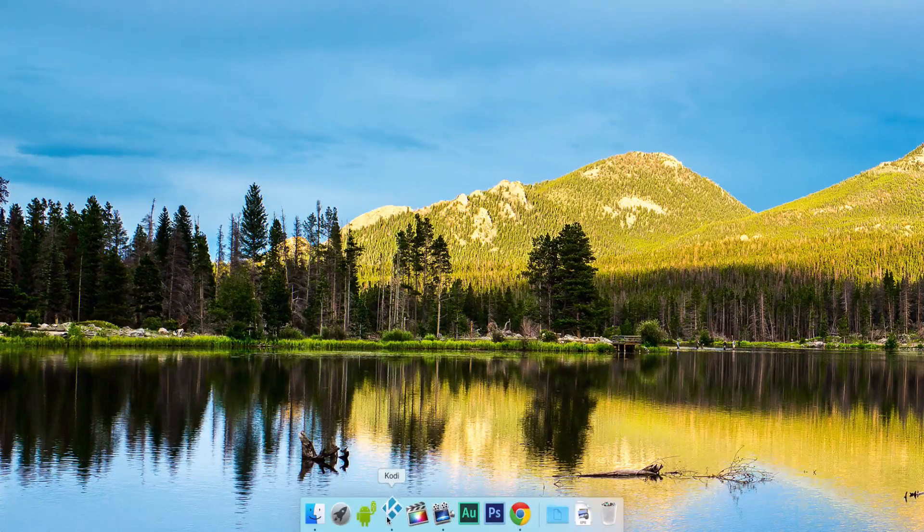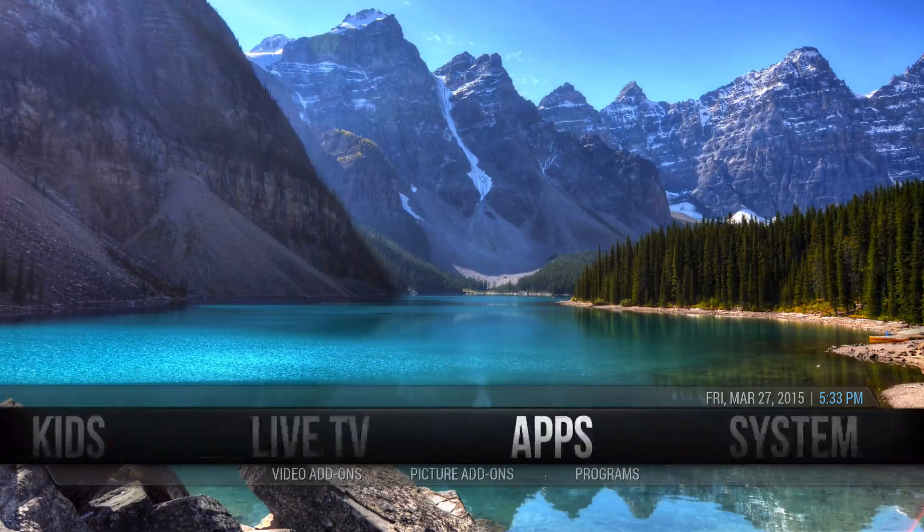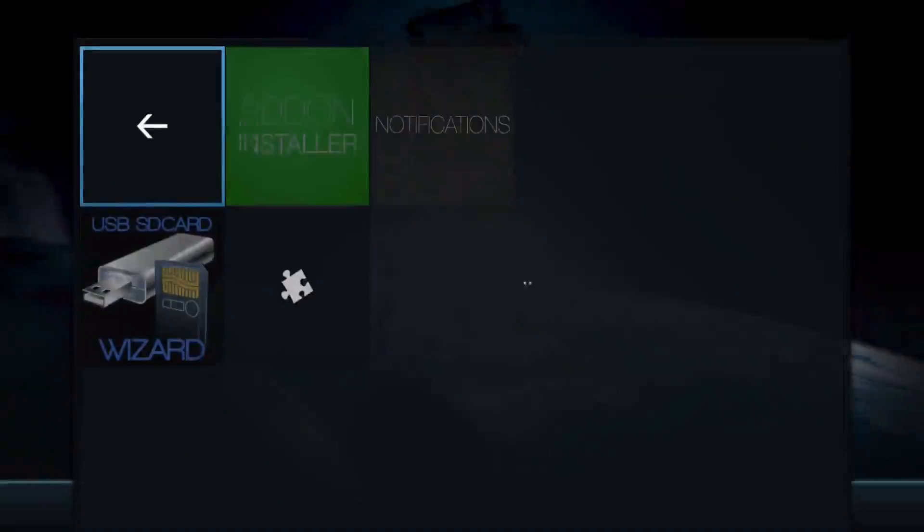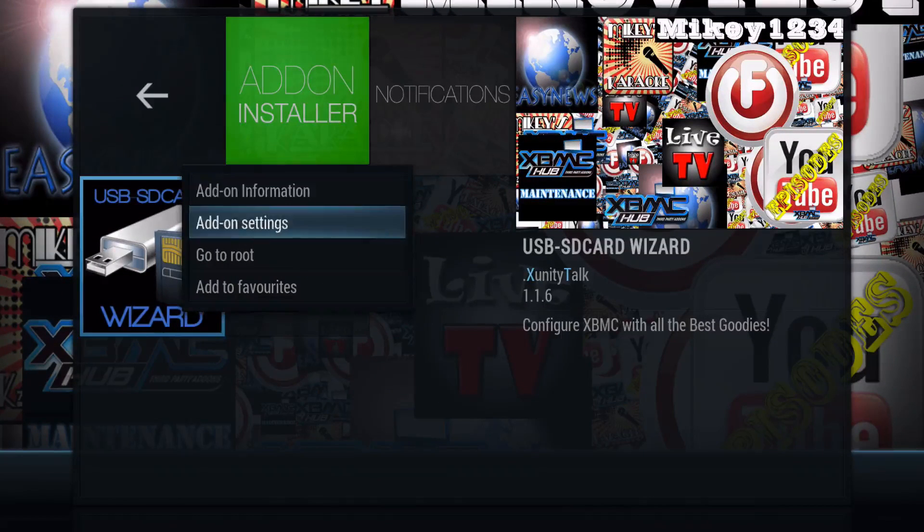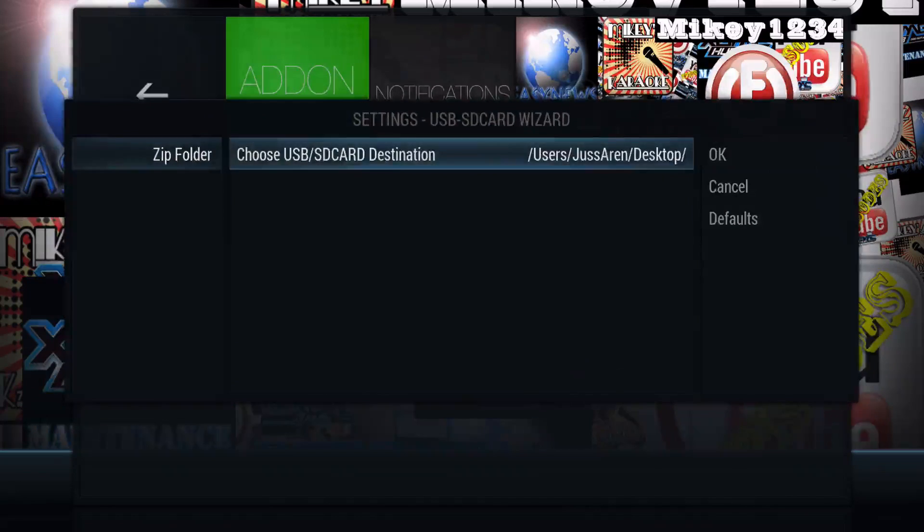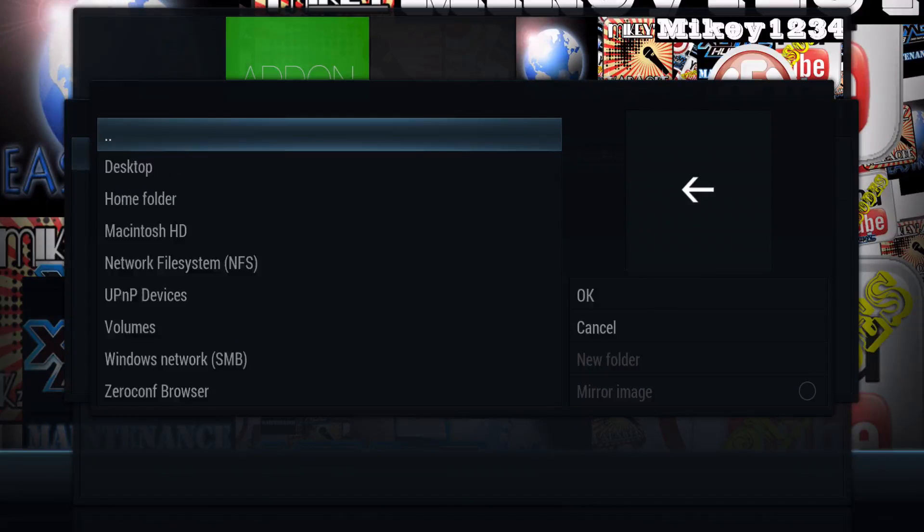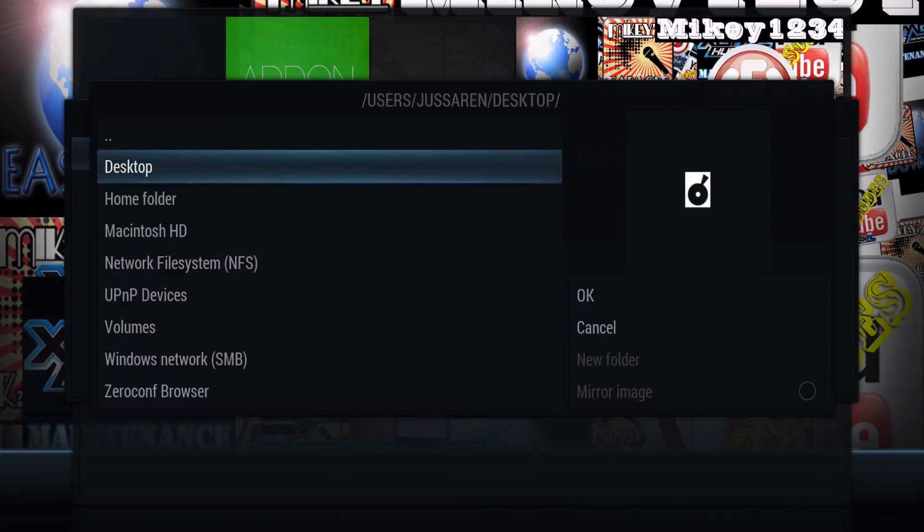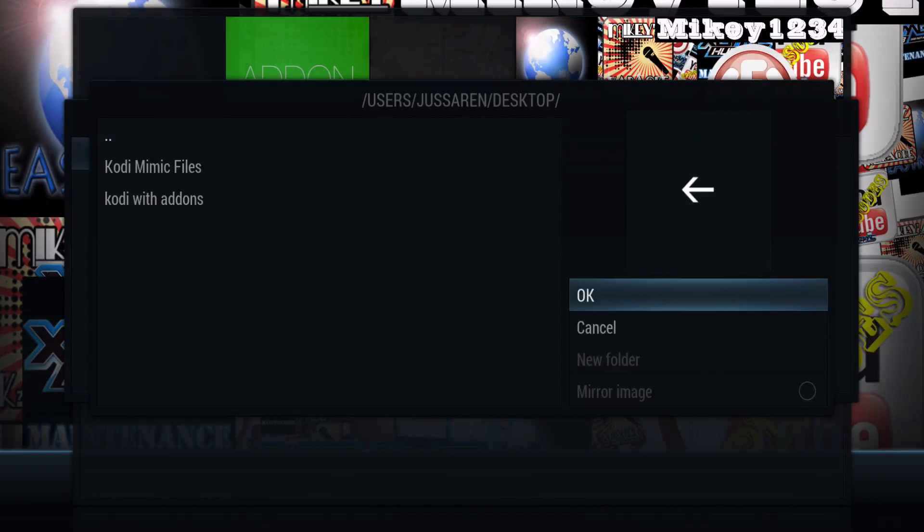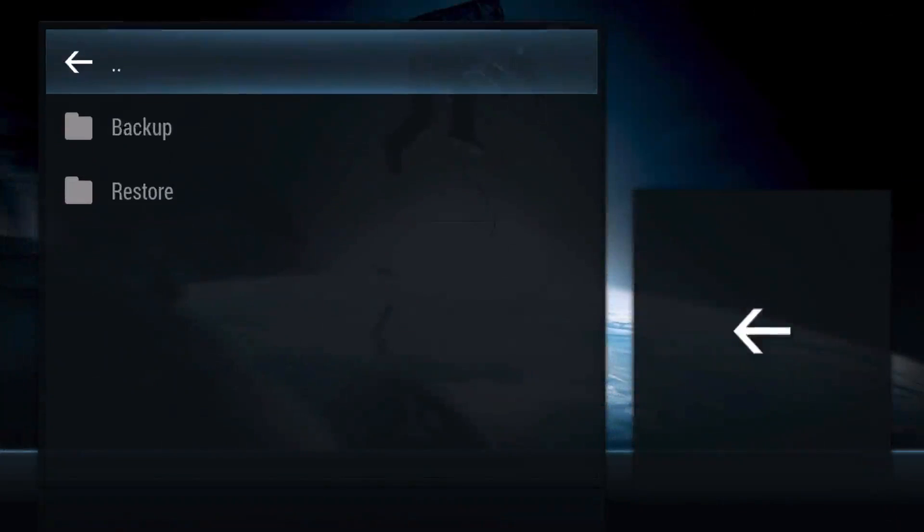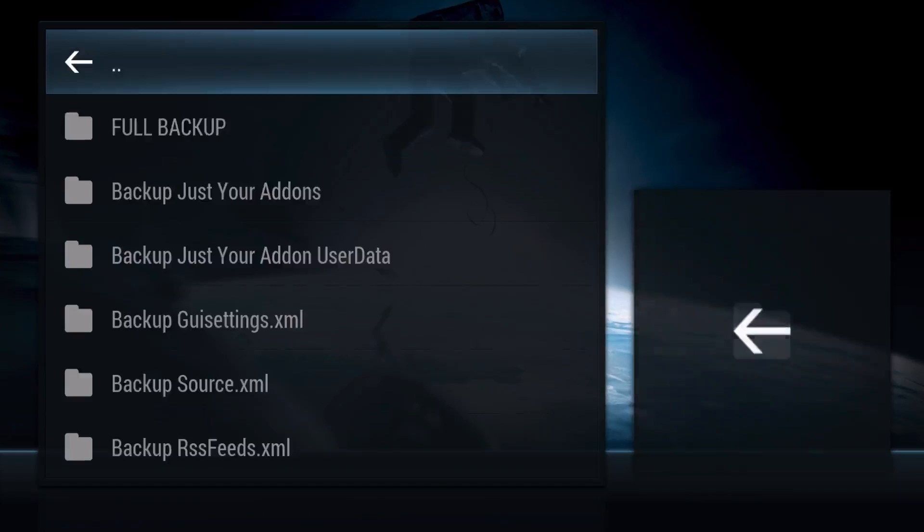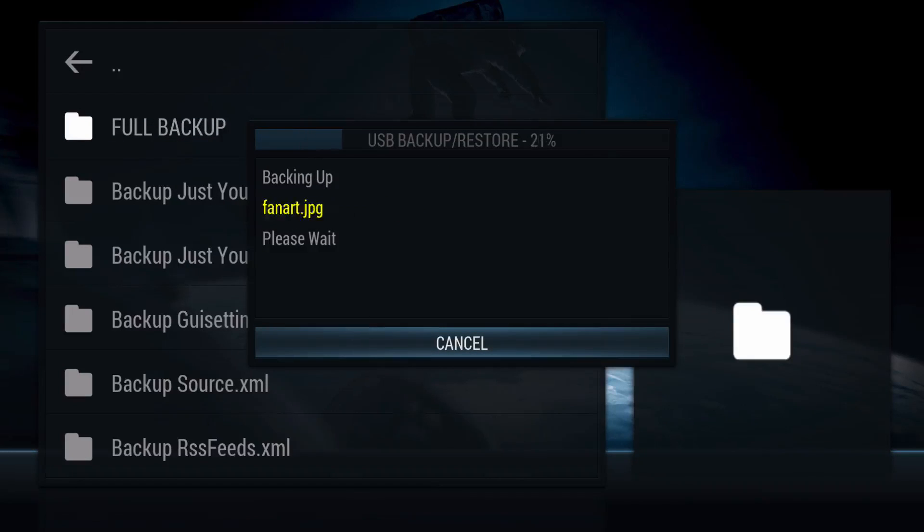You're going to go back to Kodi again and we're going to go back to where your USB SD card wizard is. Go to add-on settings and make sure your file is wherever you want it to be. The file will be backup.zip, so I recommend you doing it in a folder. Go ahead and click OK. Click on it, then go backup and then full backup.